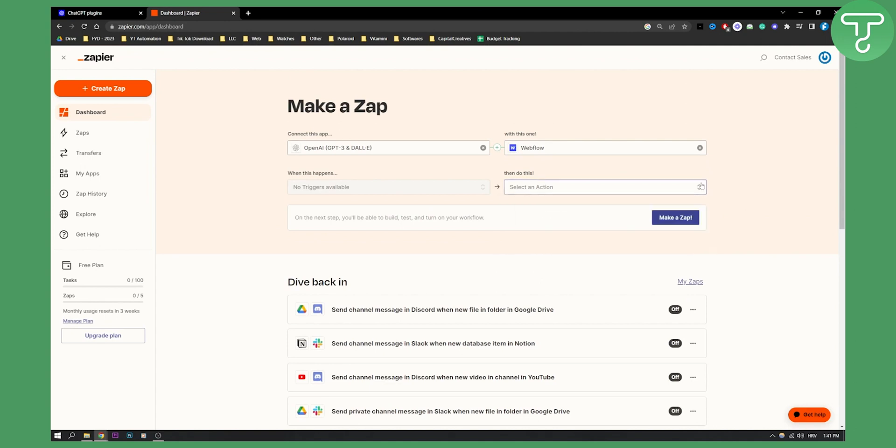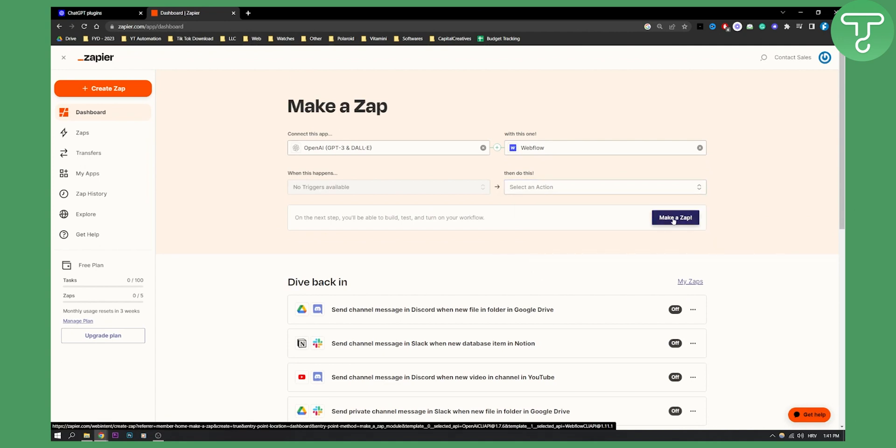Now once you select the action, you would be able to go and make a zap. Once you make a zap, you will be able to basically create a task out of those two apps.